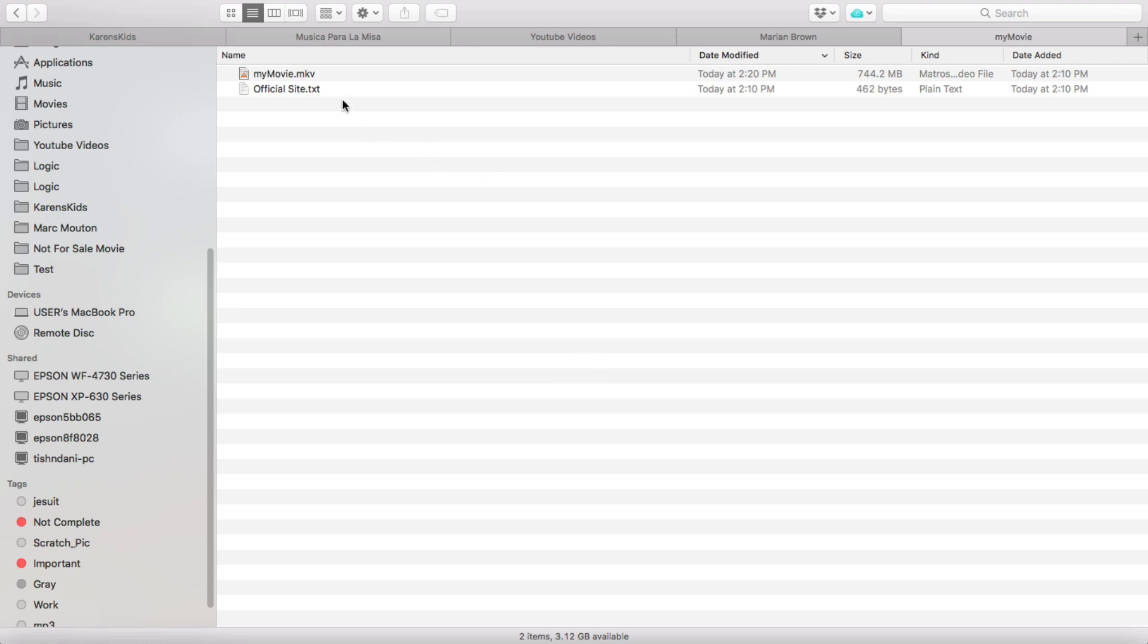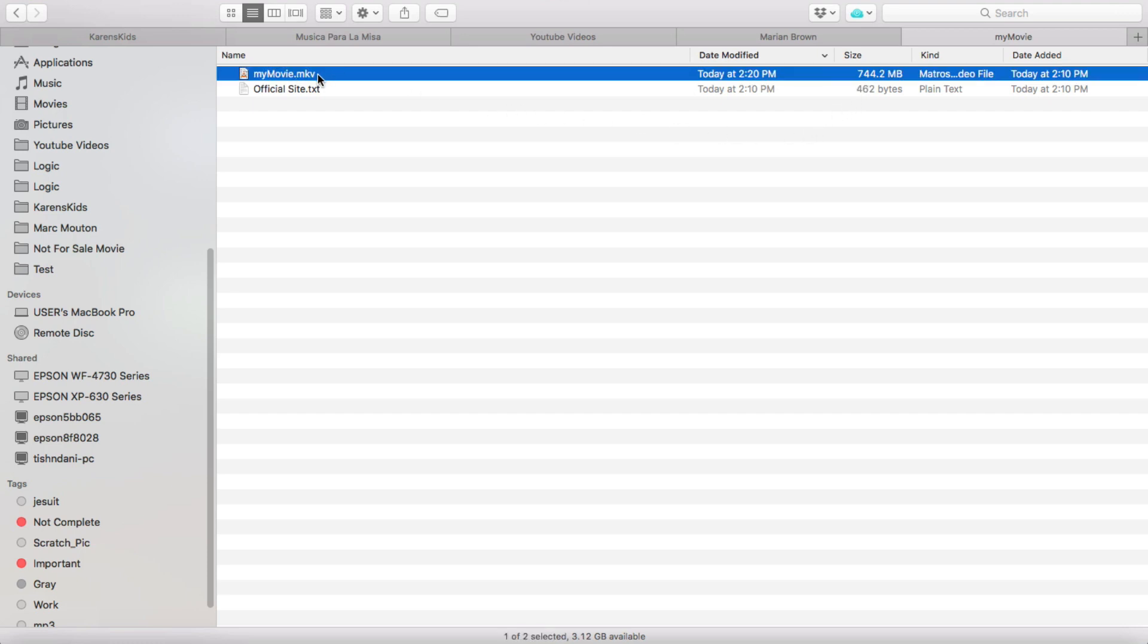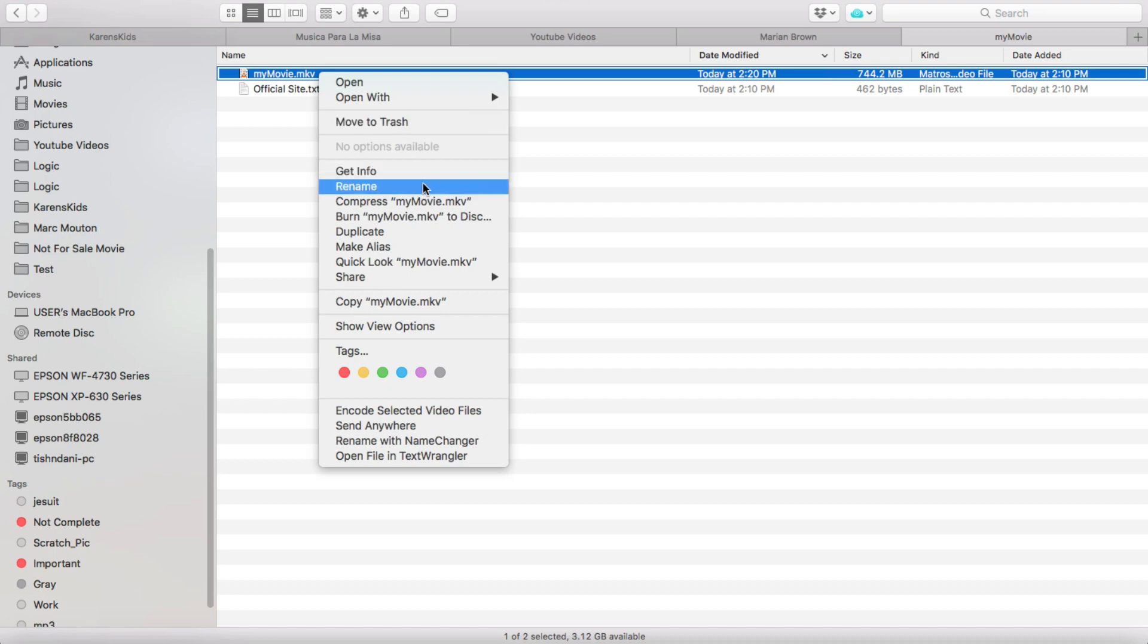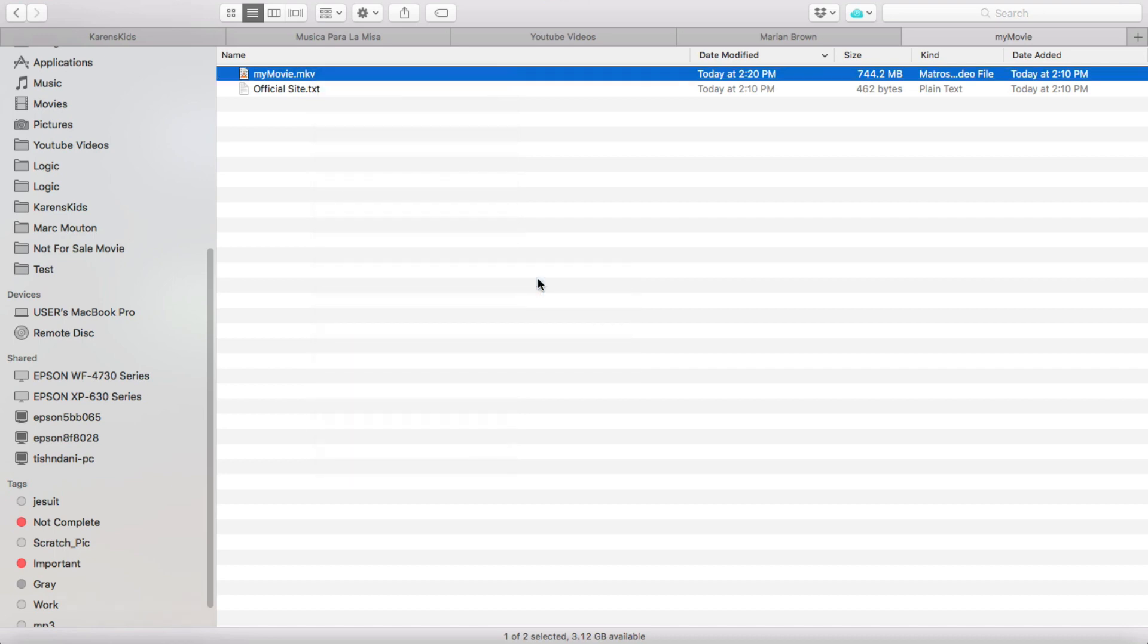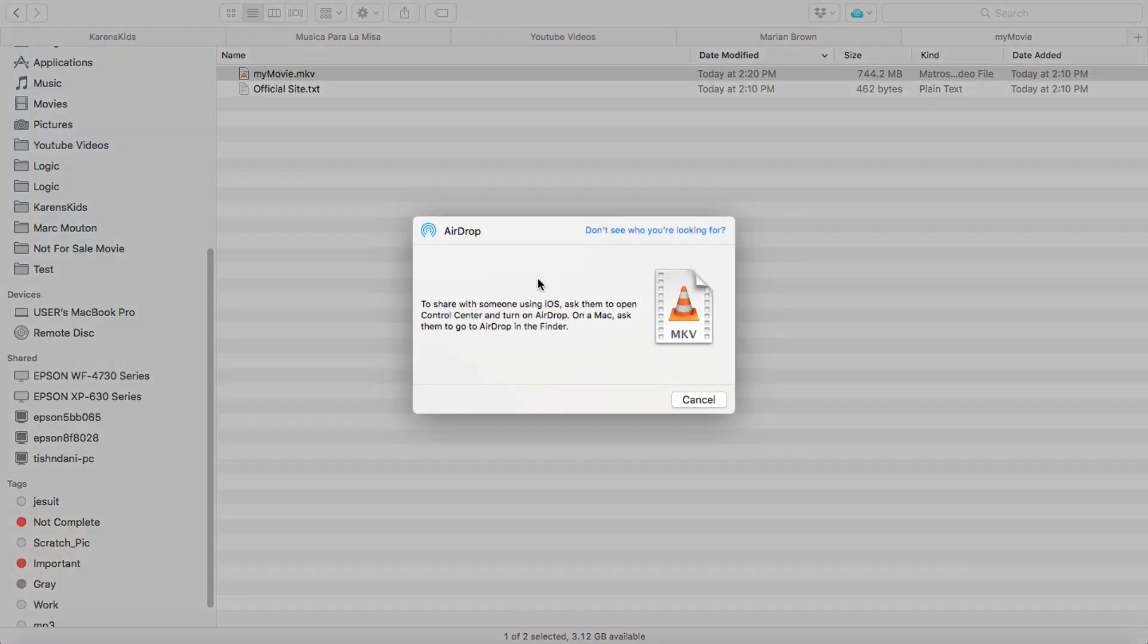So I have here an MKV video which is about 740 megabytes big. All I'm going to do is right-click on here and say share. We're going to use airdrop.